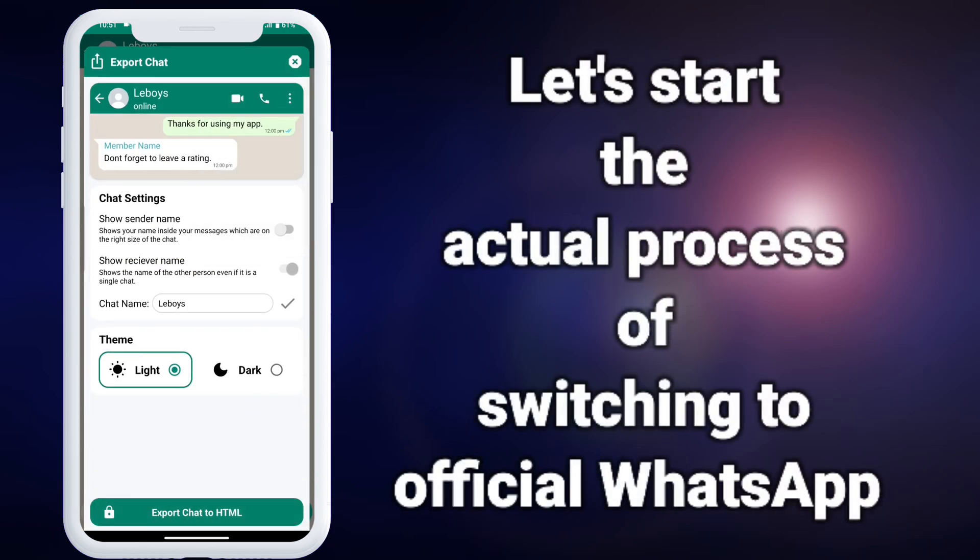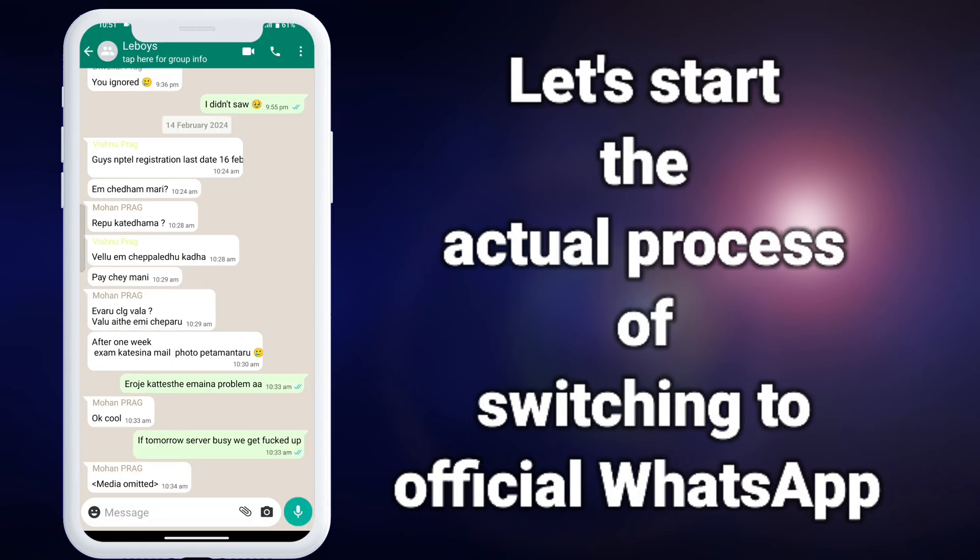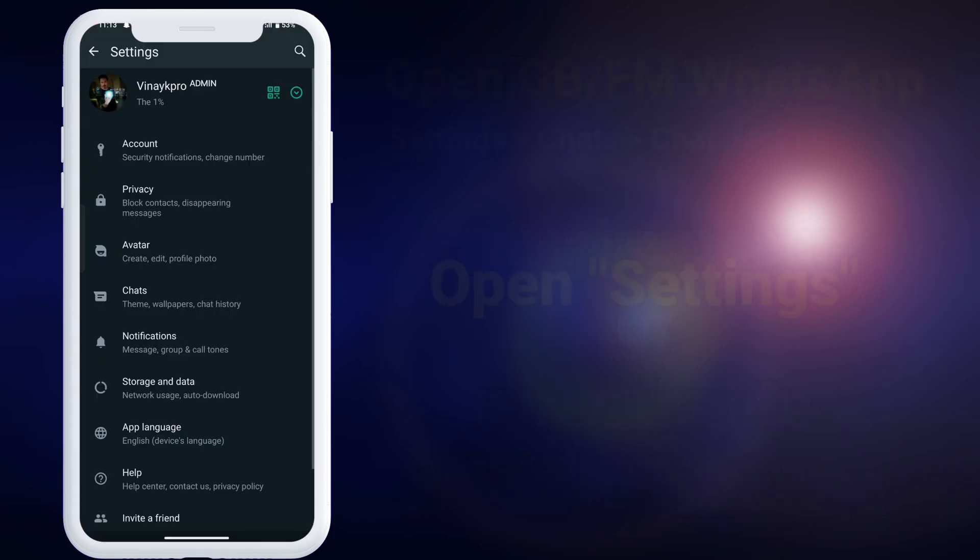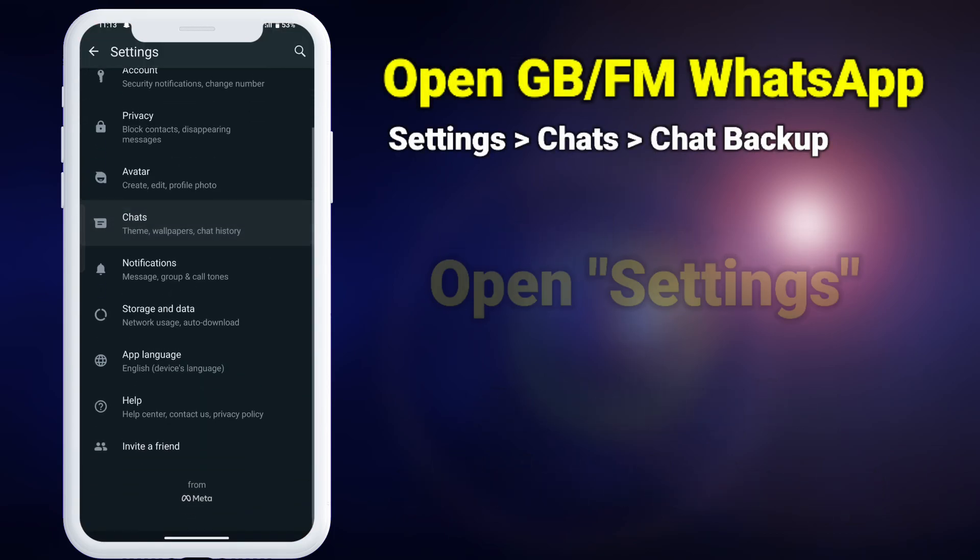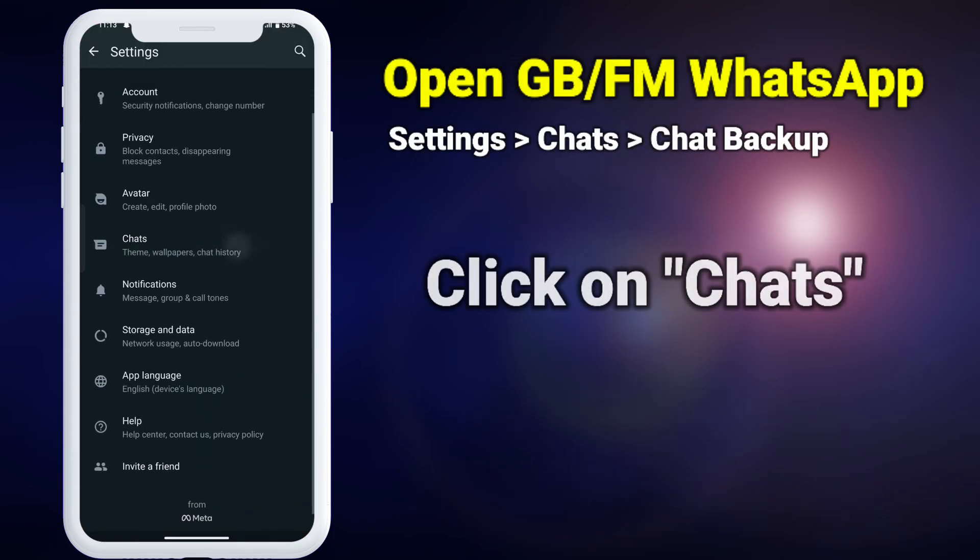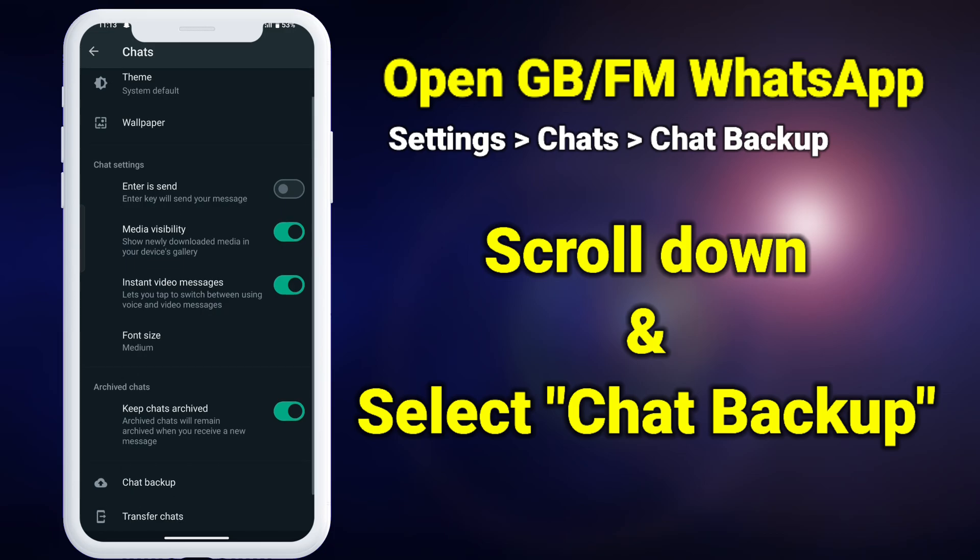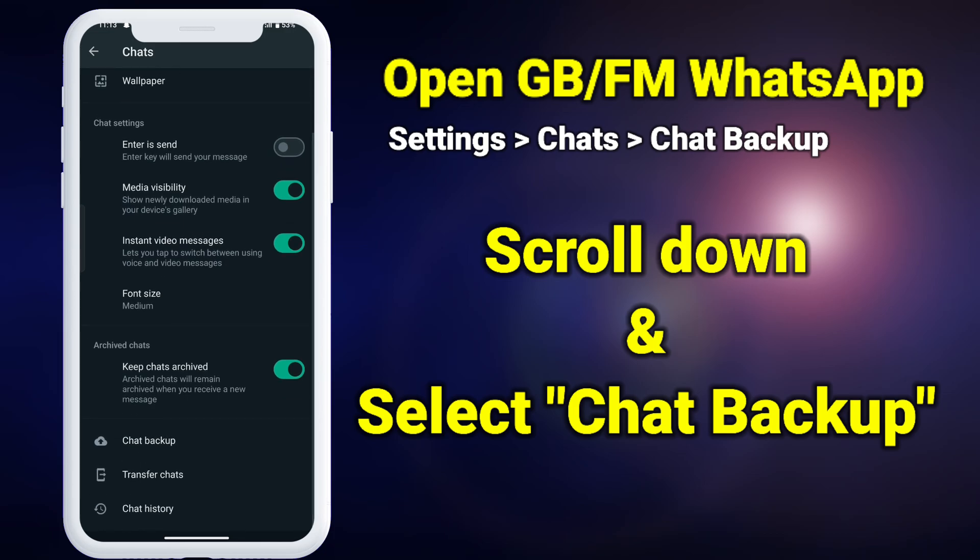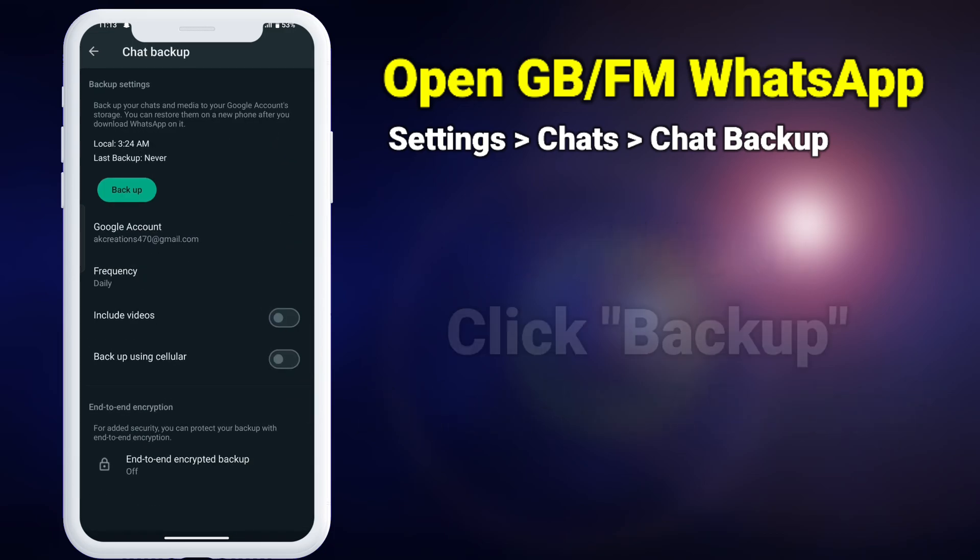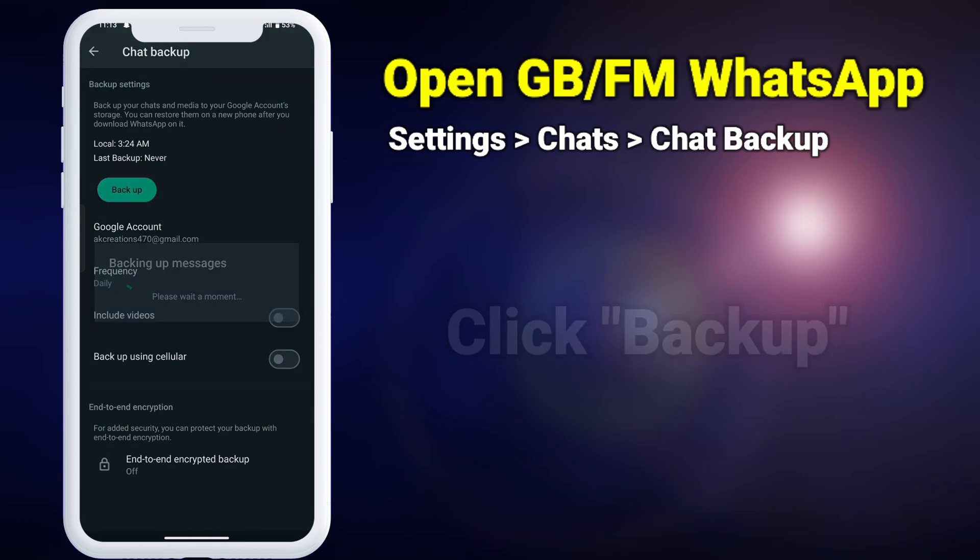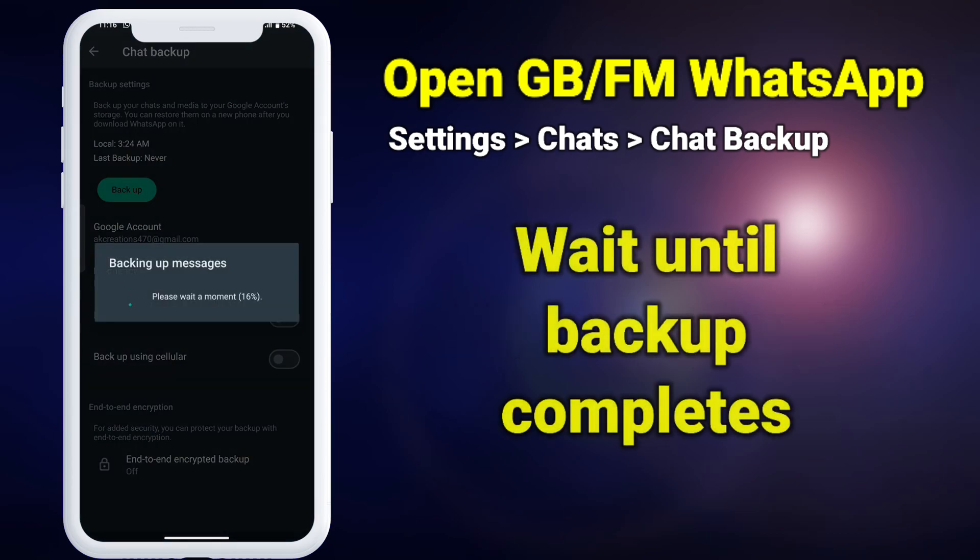Let's start the actual process of switching from WhatsApp mods to official WhatsApp. First, in WhatsApp mod create a local backup by going to settings, chats, then scroll and select chat backup, then click on backup. Wait until the process of backup completes.